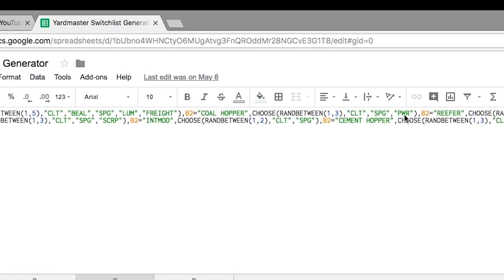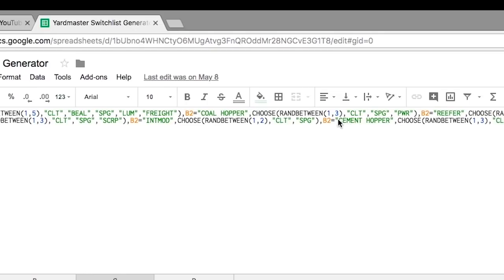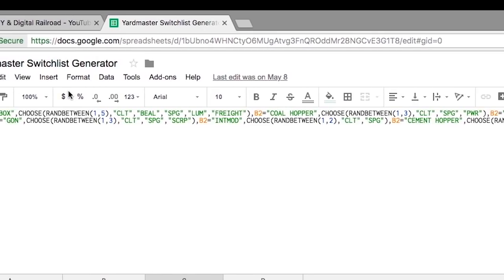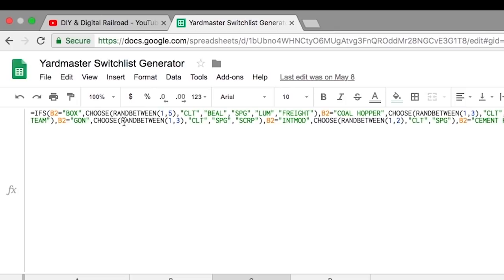Now the way it does that is you can see that it has this choose command along with this Randbetween command 1 comma 5. I say the 1 comma 5 because I have five options: Charlotte, Beal, Spartanburg, Lumber, and Freight. And this goes on for all of these different things.